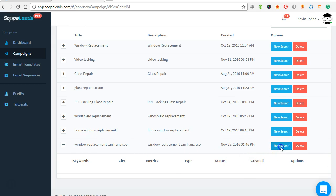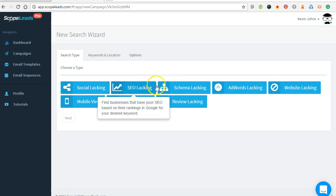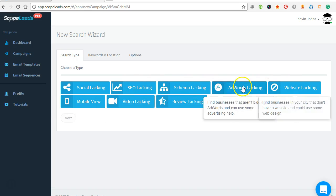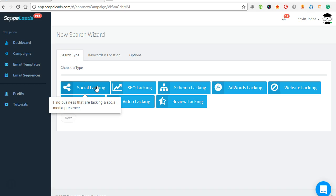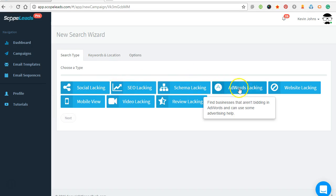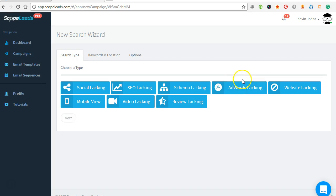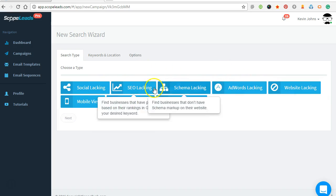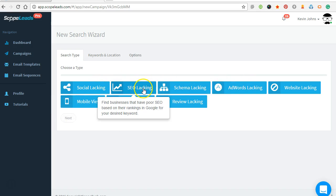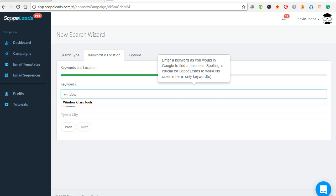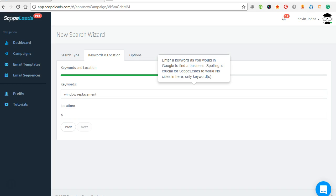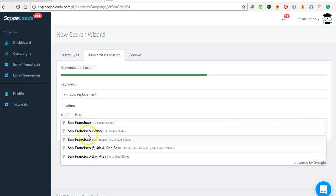So we have our campaign here. We go to New Search and then we can target sites based on these things. If we offer a social media or SEO package, we can target sites that have social lacking, SEO lacking, schema lacking, AdWords lacking for a pay-per-call company, or all the above. We can use these different things for a targeted email campaign. For example, I'll just do SEO lacking, keywords window replacement, and then location San Francisco. It'll pop up what you're looking for. So let's just go